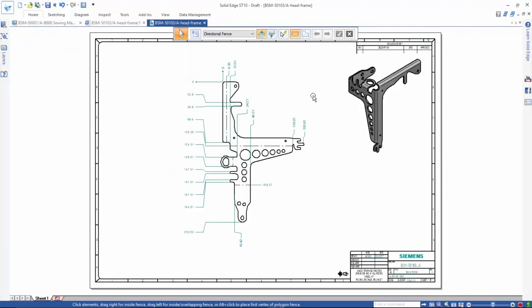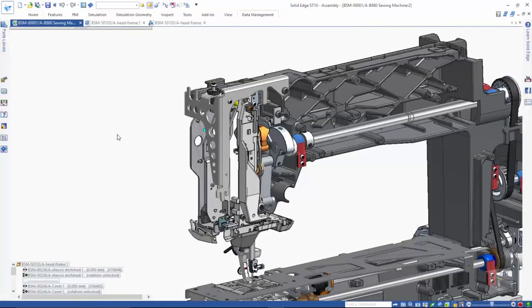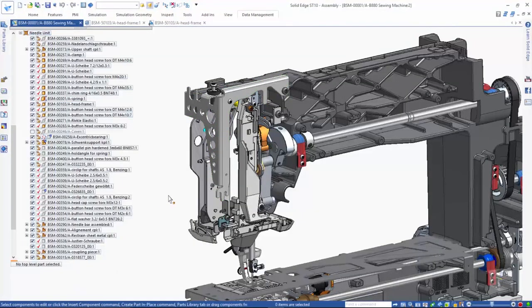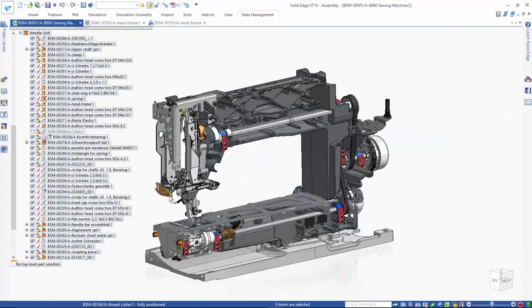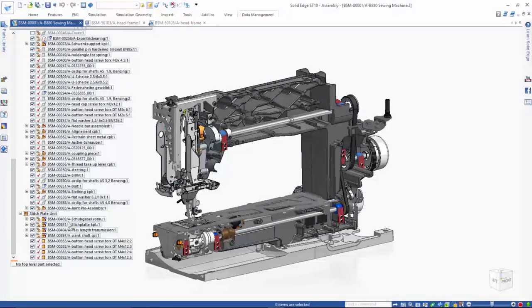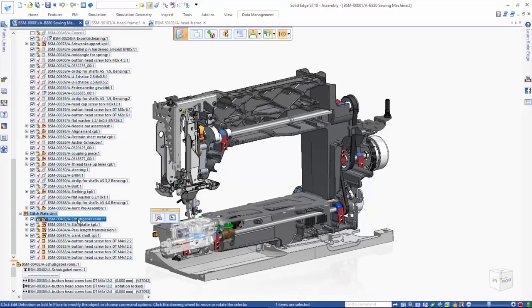The built-in Solid Edge data management capabilities help users to make design changes easily without being too restrictive and without requiring complex and expensive PDM software. Now, we'll open another subassembly and use the Design Manager tool to work on this assembly model.